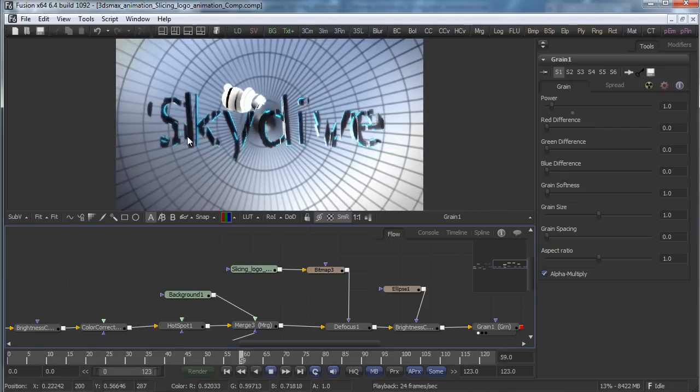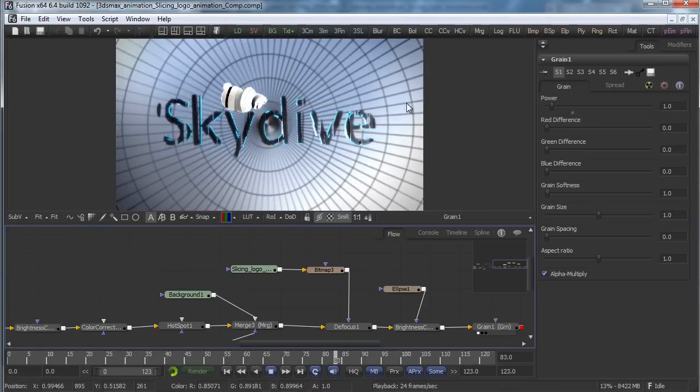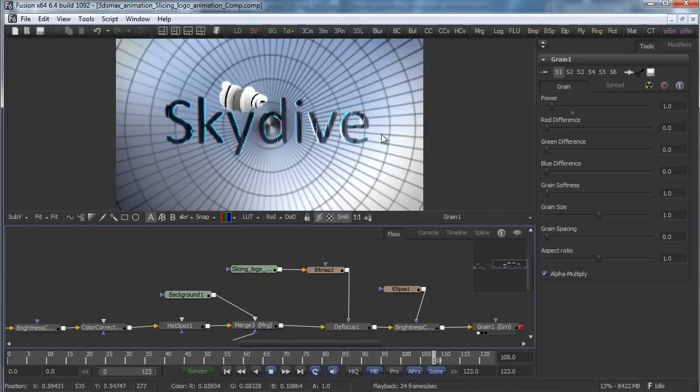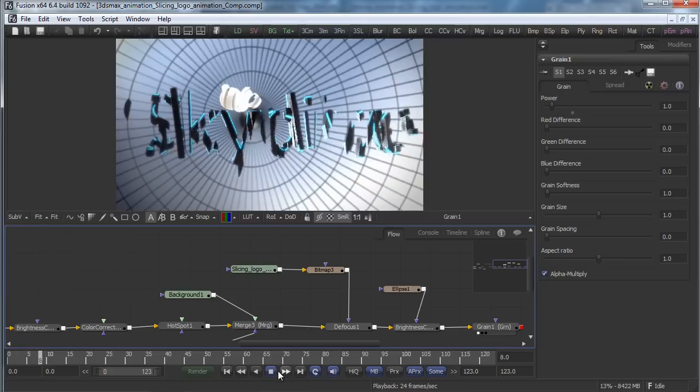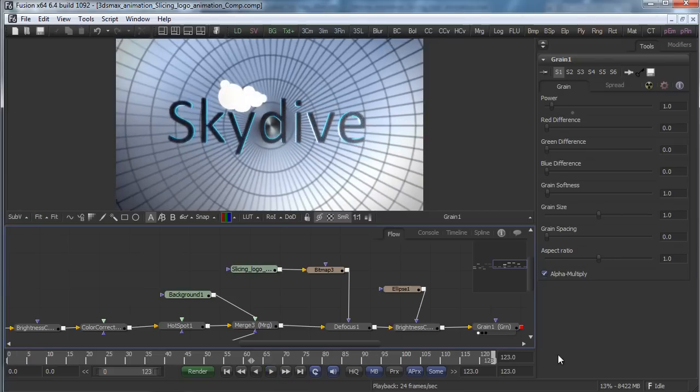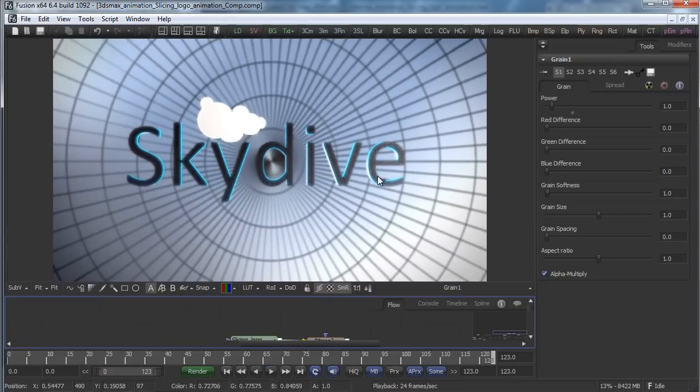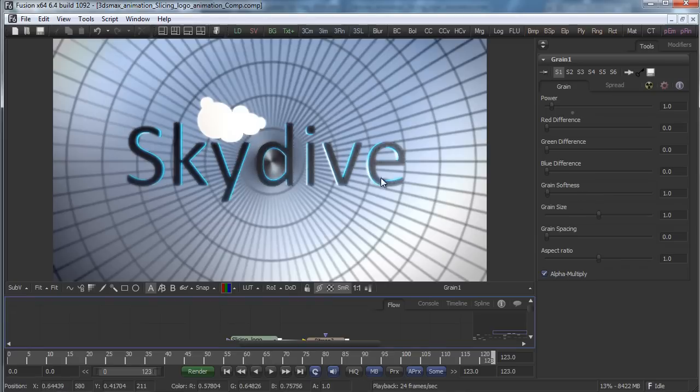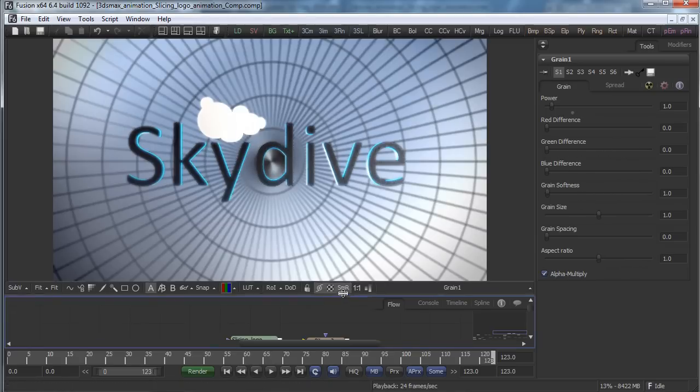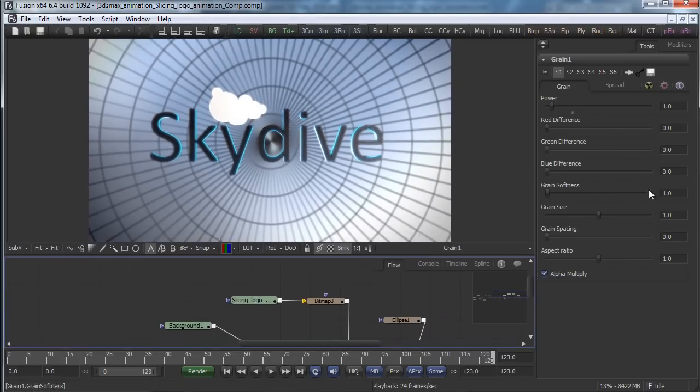You see we have the logo forming and revealing the final image, and that's the final look for our render. So a simple setup but effective and really fast to be done to animate everything by slicing. Thank you.